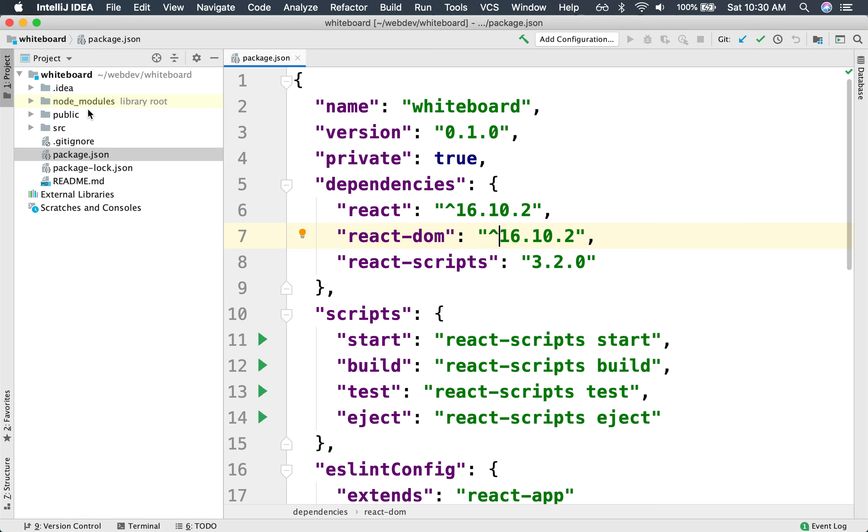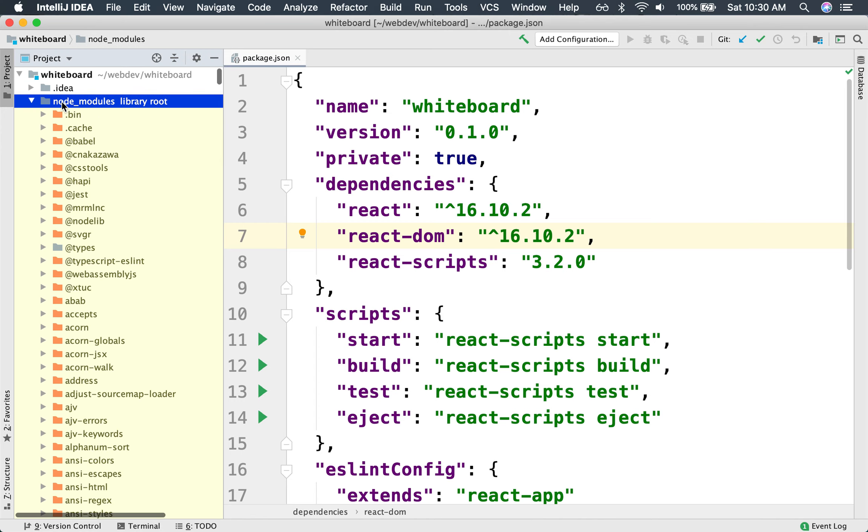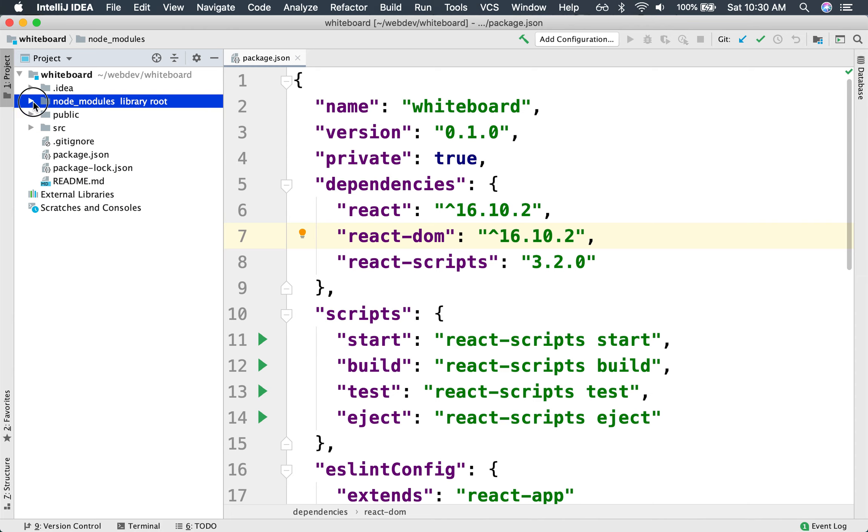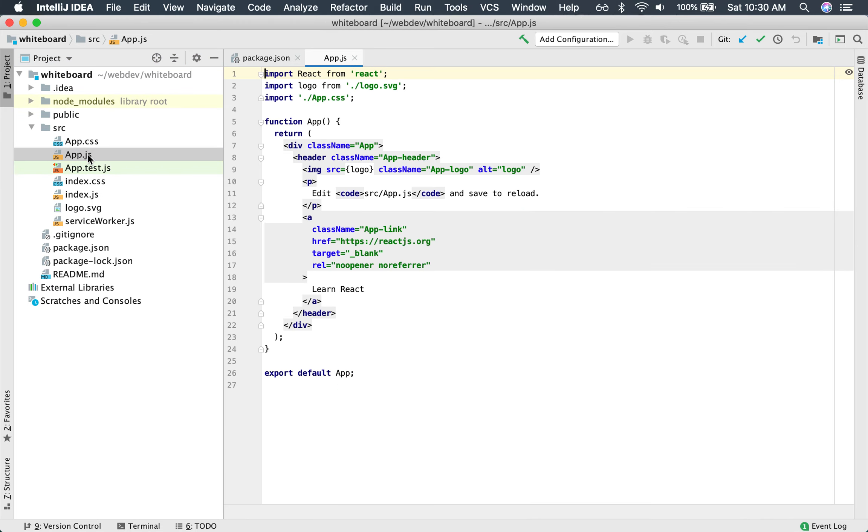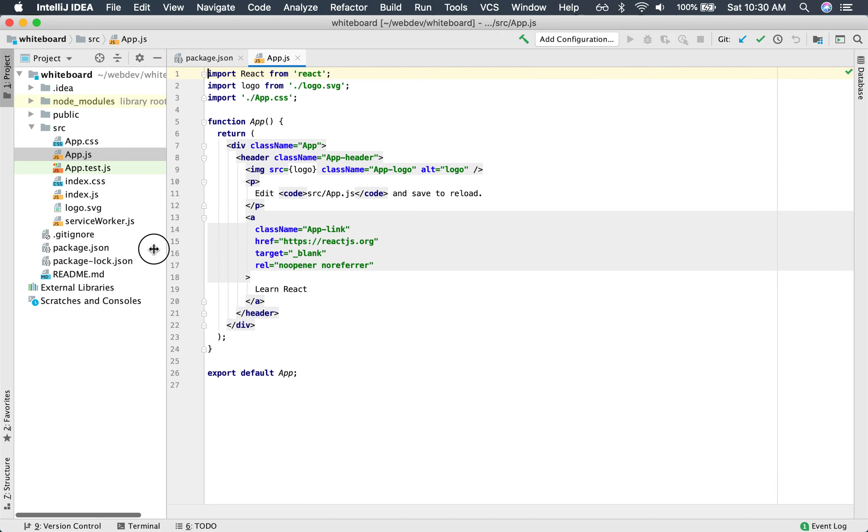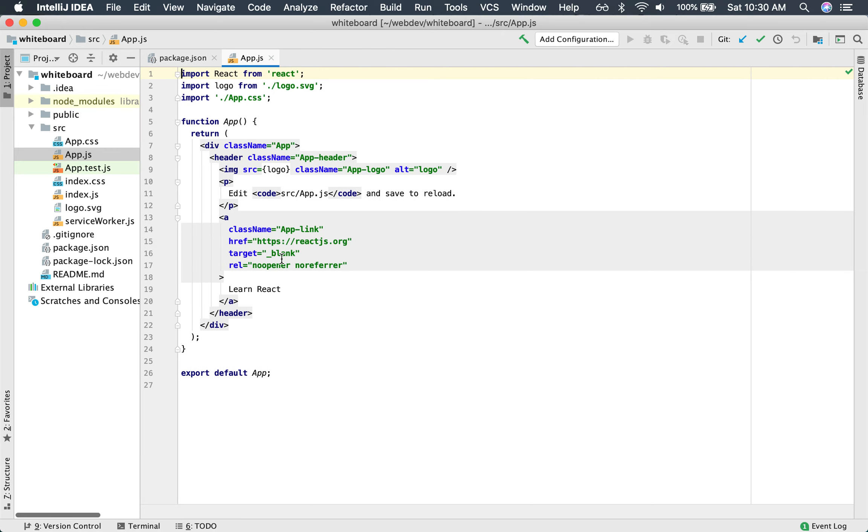We also see that we have node_modules, which is all the node libraries that have been downloaded and installed inside your project, which your project depends on. And we also see here that we have under source, we have app.js. This is the entry point of the application that we need to customize for our own purposes.